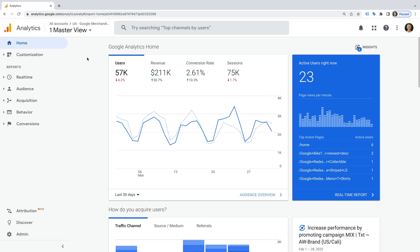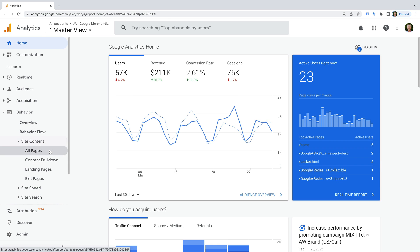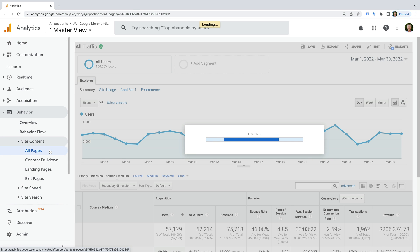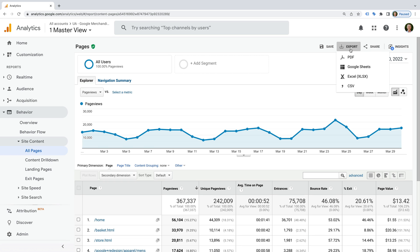I've already logged into Google's demo account and we're looking at Universal Analytics. Let's select Behavior, then Site Content, and then All Pages. On the top right corner there is an option to export the report we're currently looking at. We can see we can export the report as a PDF, export it to Google Sheets, download an Excel file, and download a CSV file.